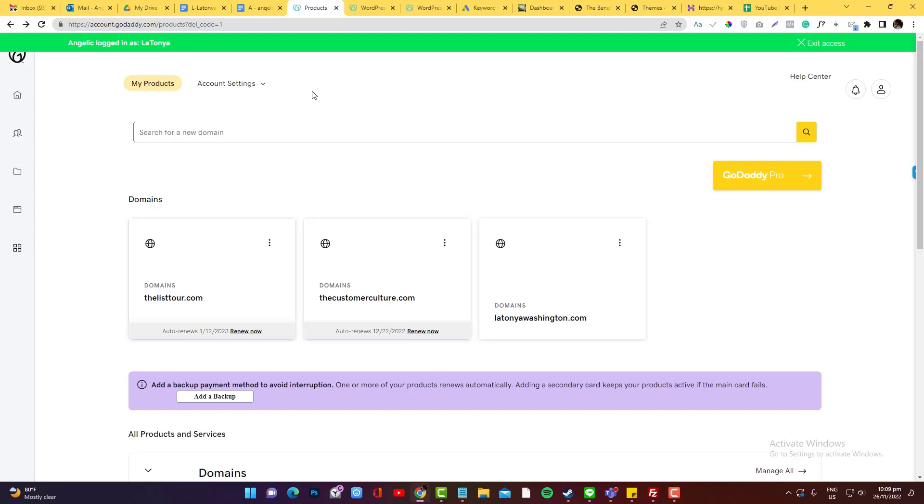All right, so I'm going to show you how you can access or copy-paste all your files from GoDaddy via FTP.